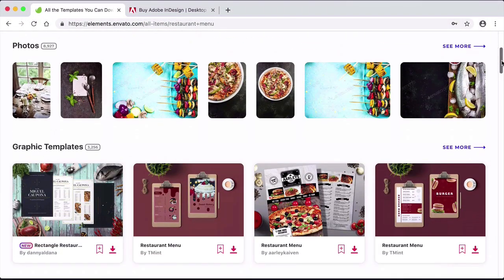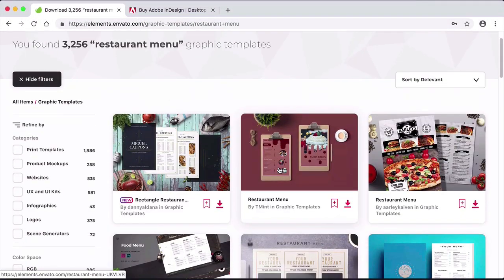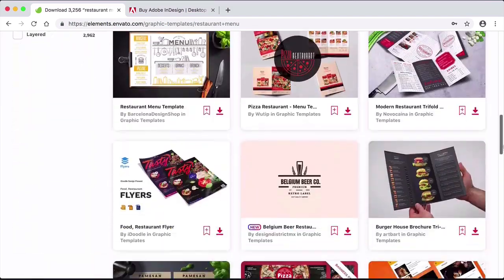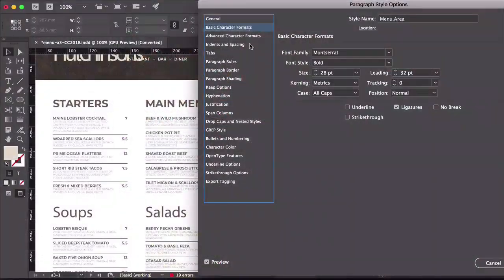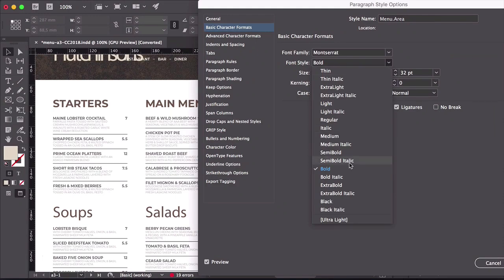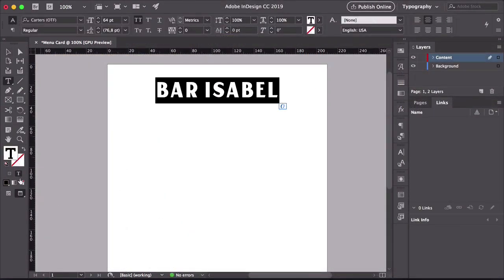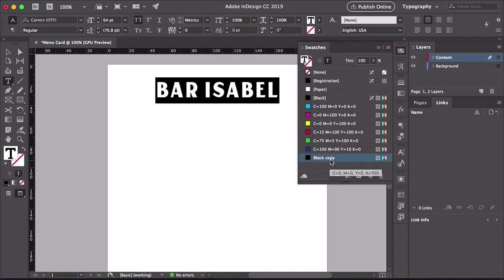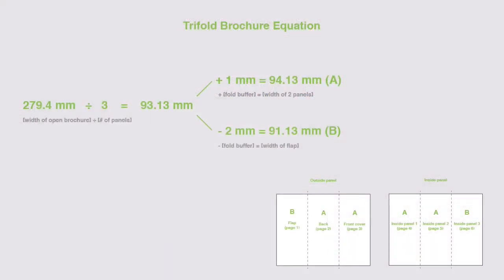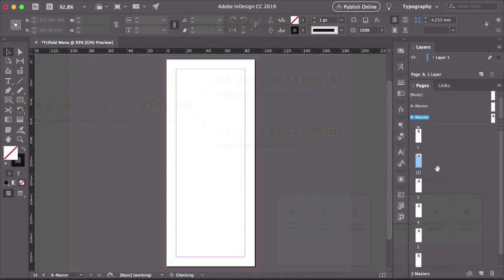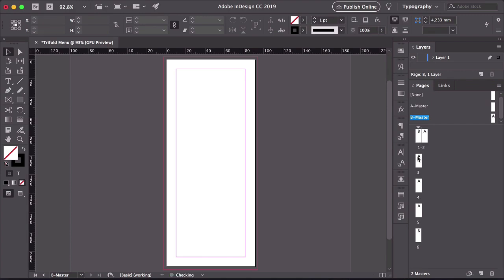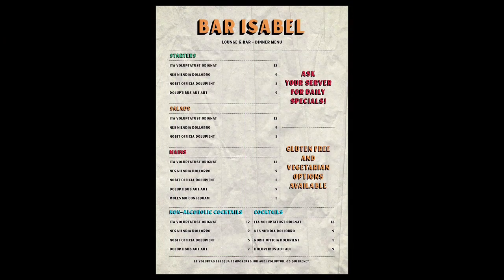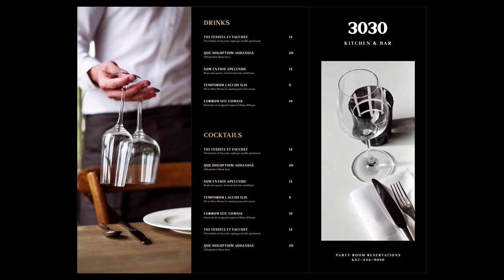We will start by showing you how to edit an existing template from an extensive library from Envato Elements. This is great to see how other restaurant menu design templates are set up. We'll move on to designing a simple one-sheet menu template, how to set up the essentials, and what you need for your design to be easy to edit. Last, we will show you how to set up and design a trifold brochure menu design template. Trifold projects can be scary to set up because of defaults, and here we will show you an easy way to do this that can help you in any of your future projects.